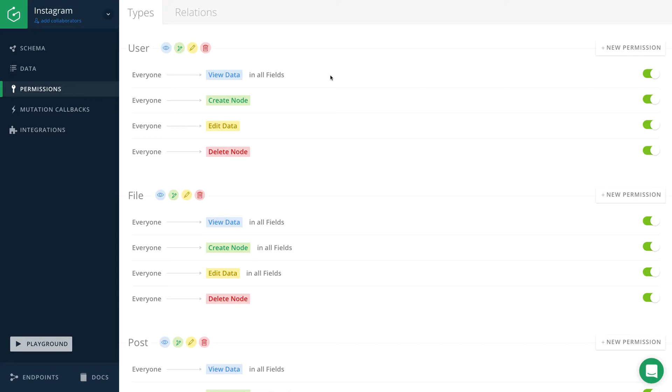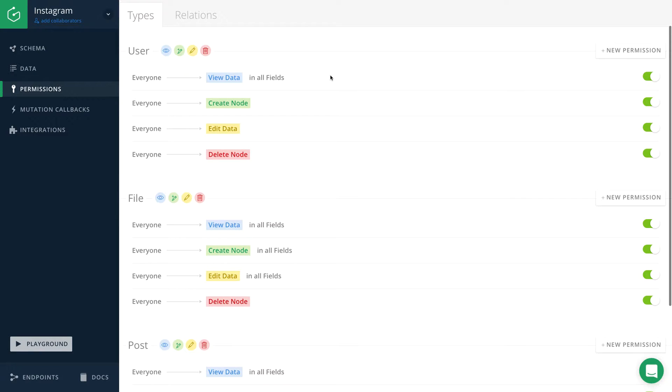However, whenever you're creating a new type, there will be default permissions generated for you for all the operations on that type. This is what we see right here. And at the moment, every user is able to perform any operation on our types.